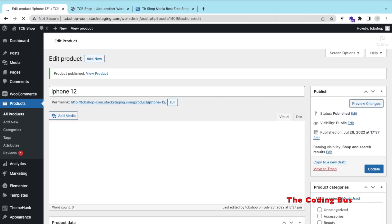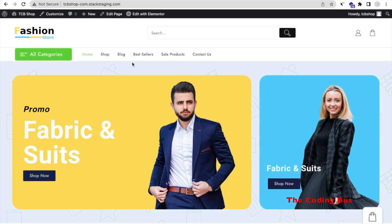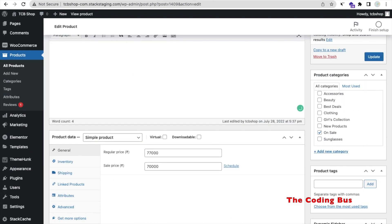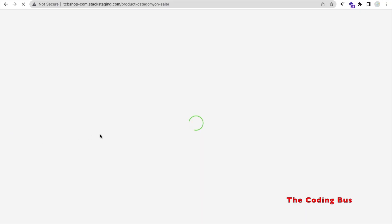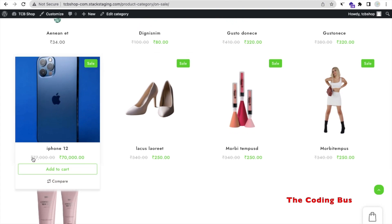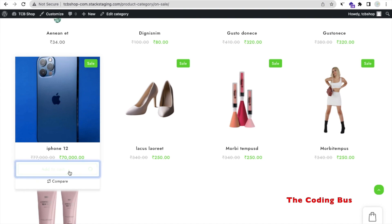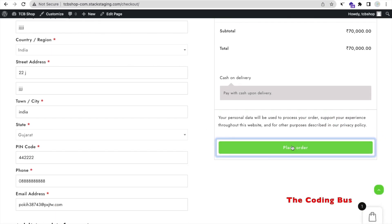Go to the shop and refresh. Go to the 'On Sale' category — you'll find all on-sale products and you'll see the iPhone 12 we just added. The regular price shows 77,000, the sale price is 70,000, so the discount is automatically calculated. You can add this product to the cart and proceed to checkout — Cash on Delivery and place the order. You just need to fill in your information and it's done.